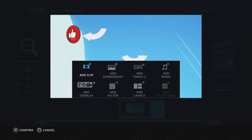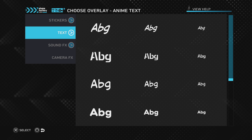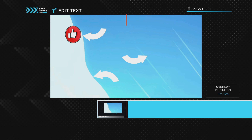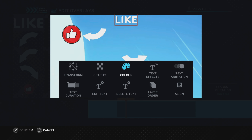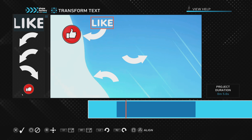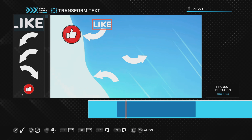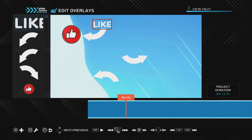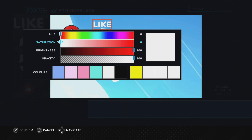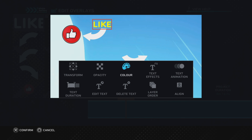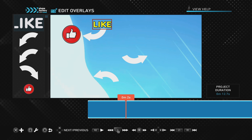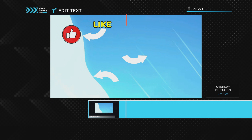Now add the text labels to the outro. Push Cross, go to Add Overlay, Text, Anime Text, and choose a font. Type 'like' and position it just above the arrow pointing to the like animation. Use Transform to resize it, then push Cross to go to Text Duration and extend it through the whole clip. Change the color to yellow, then go to Text Effects and add a black outline — this makes it look much neater.